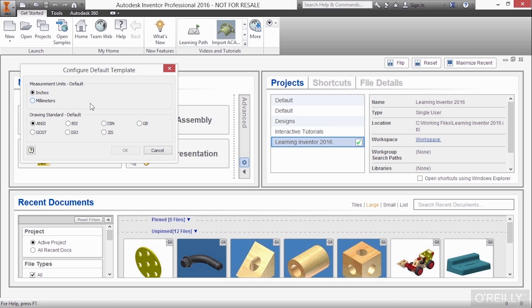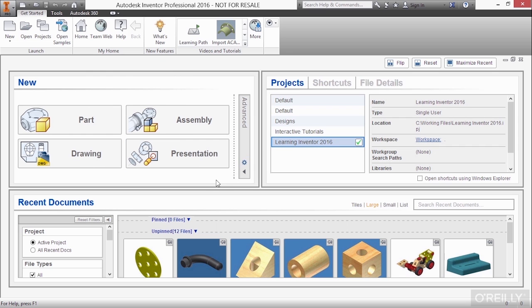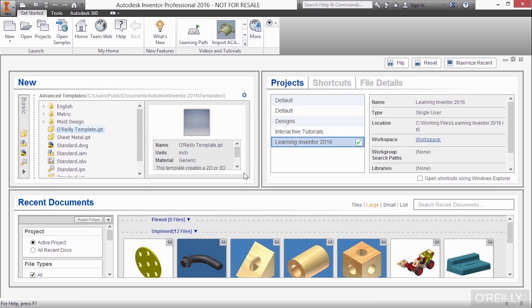For now, I'm going to leave mine as inches and ANSI. Cancel. I still don't see where I can pick a specific template. So what I'm going to click on next is this little arrow here that goes to the left. And this shows me an advanced template selection window.